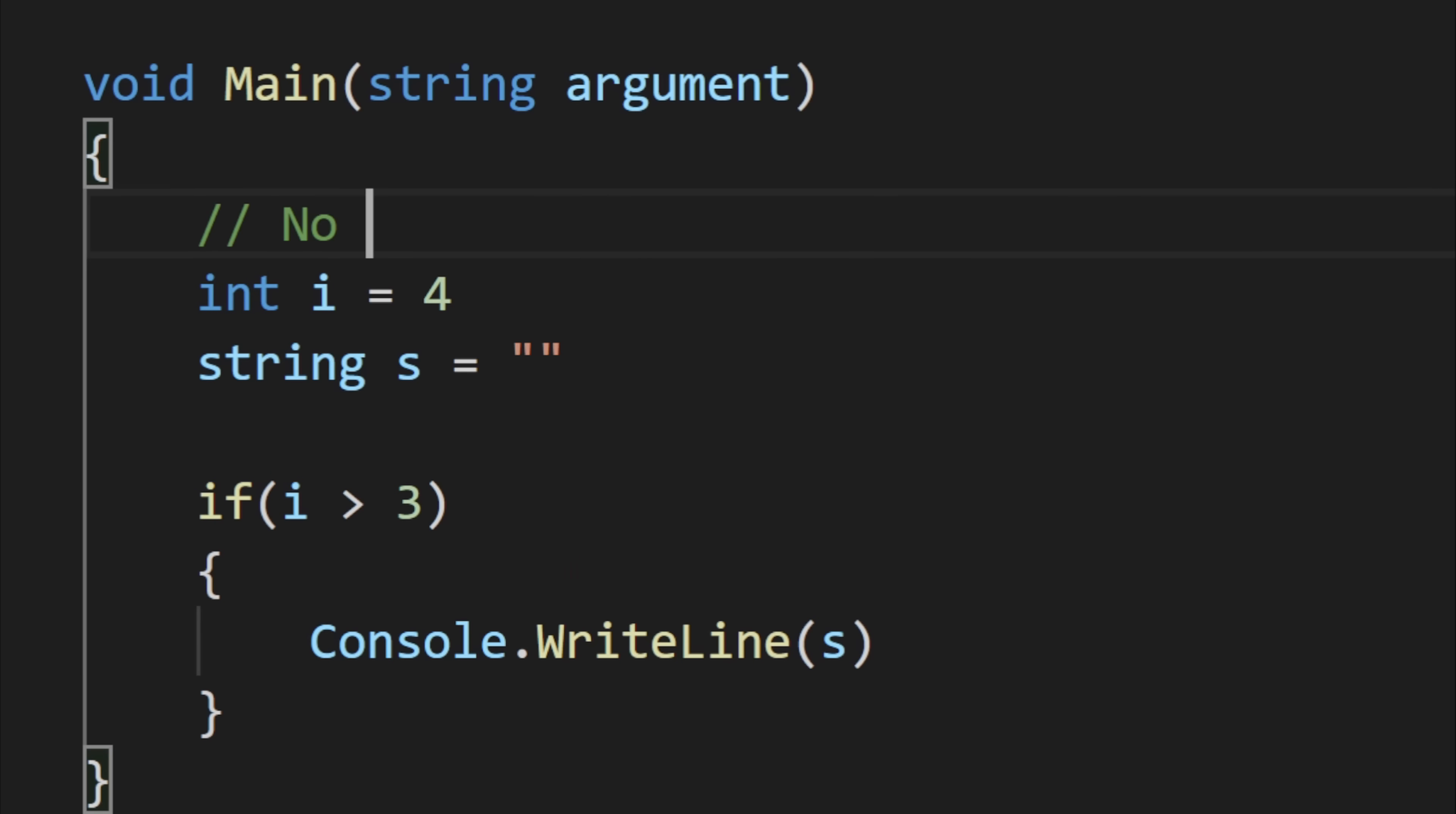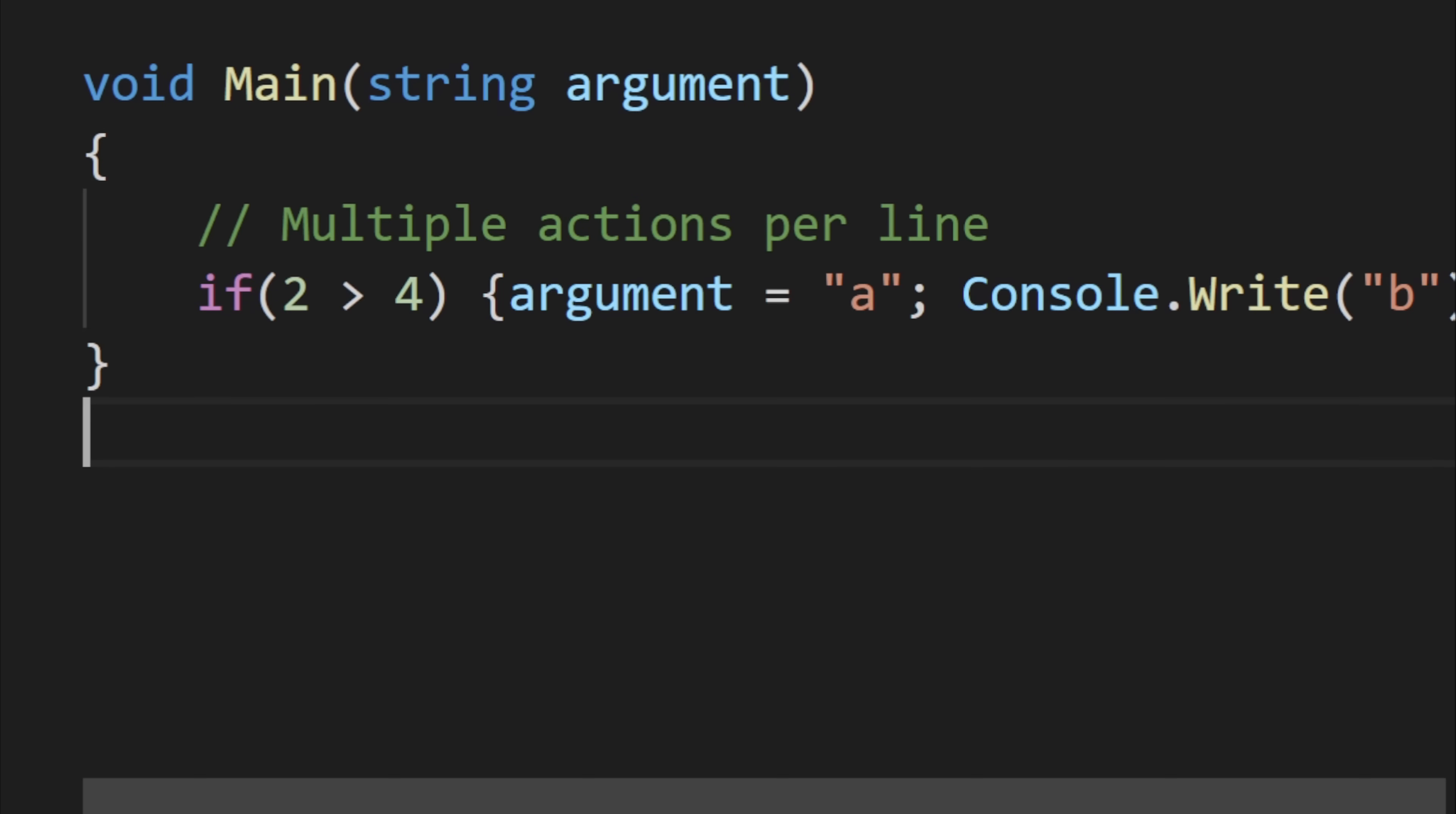In C# this does allow for multiple actions per line, such as this where each semicolon separates a different instruction. But I decided the code cleanliness and ease of use would just be better without them.